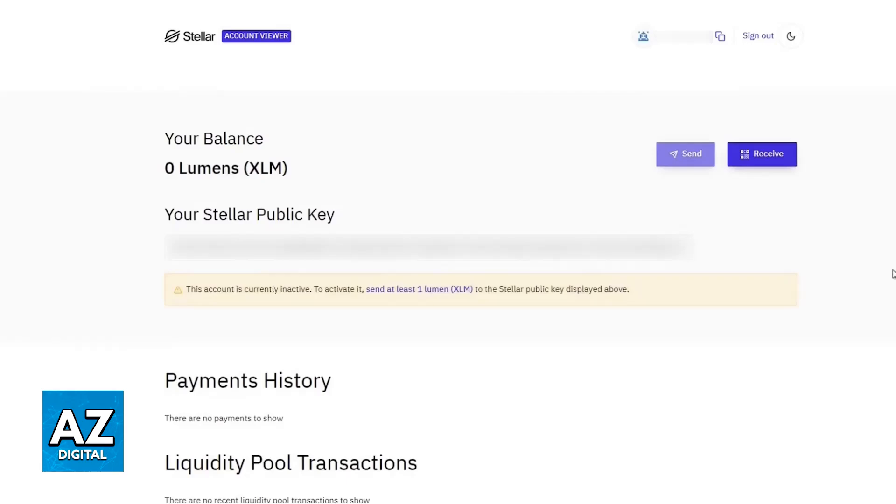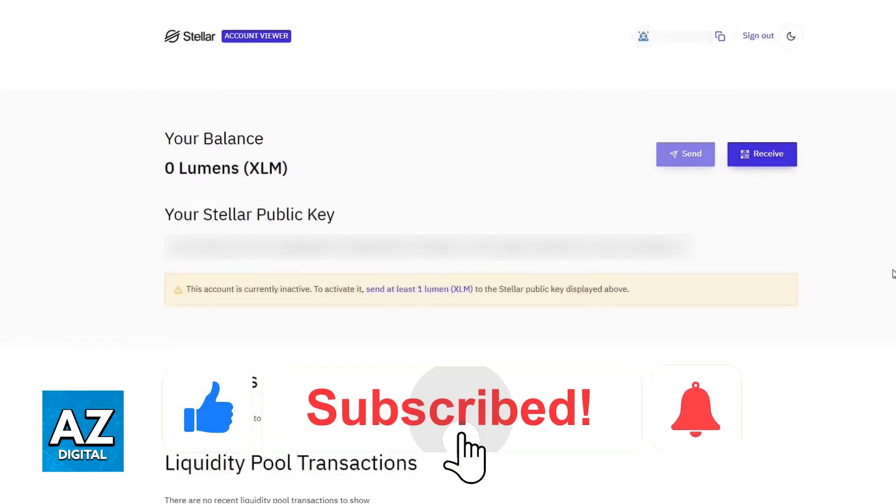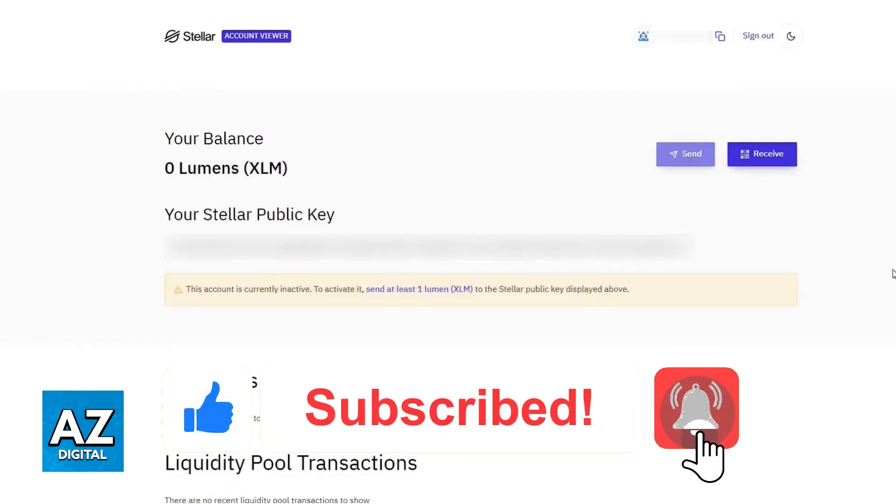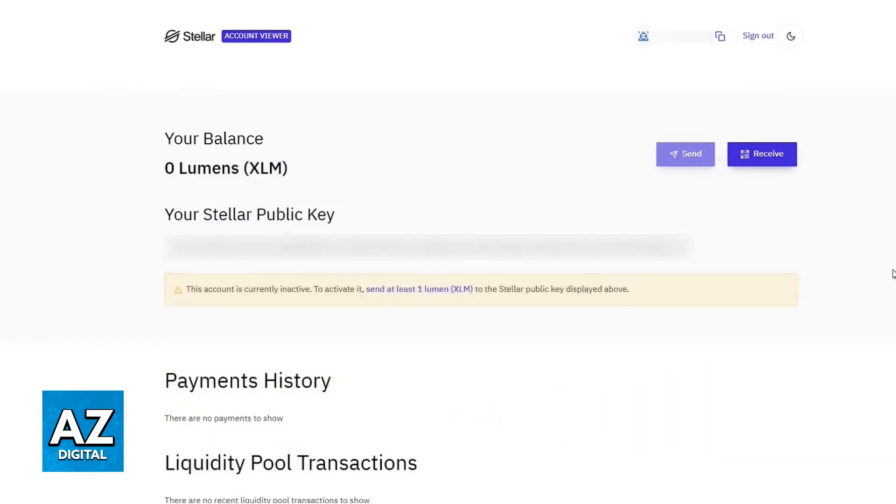I hope I was able to help you on how to send XLM to Trezor Model T. If this video answered any questions that you had, please be sure to leave a like and subscribe for more easy tips. Thank you for watching!